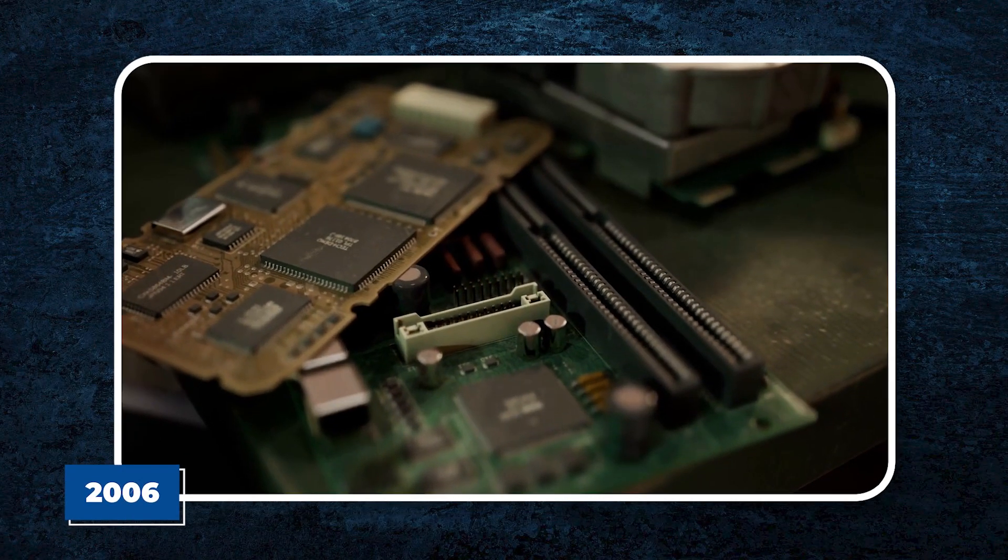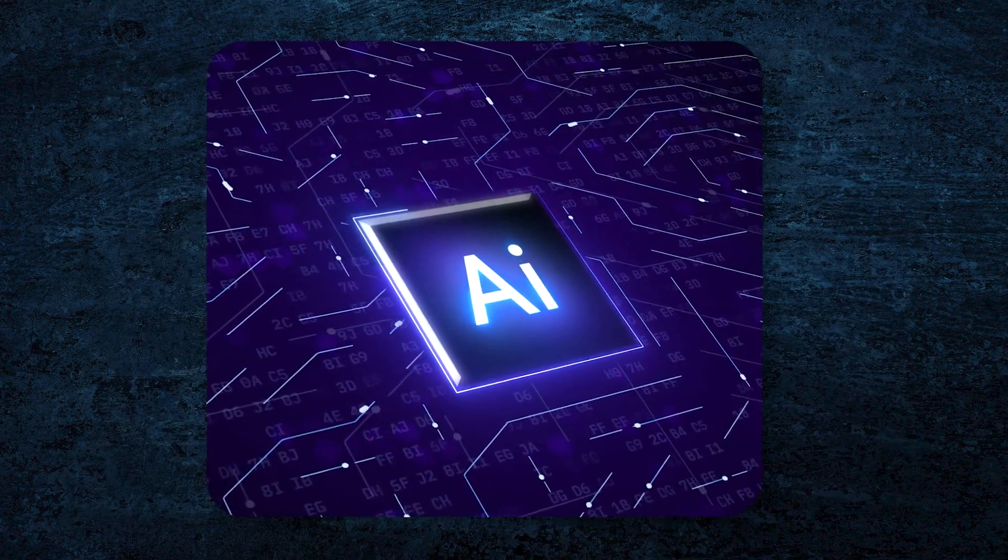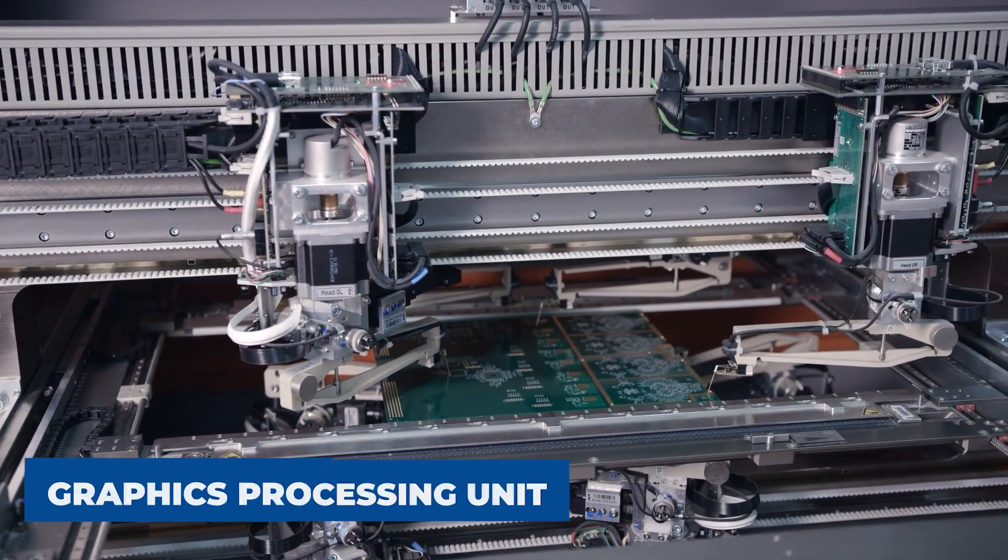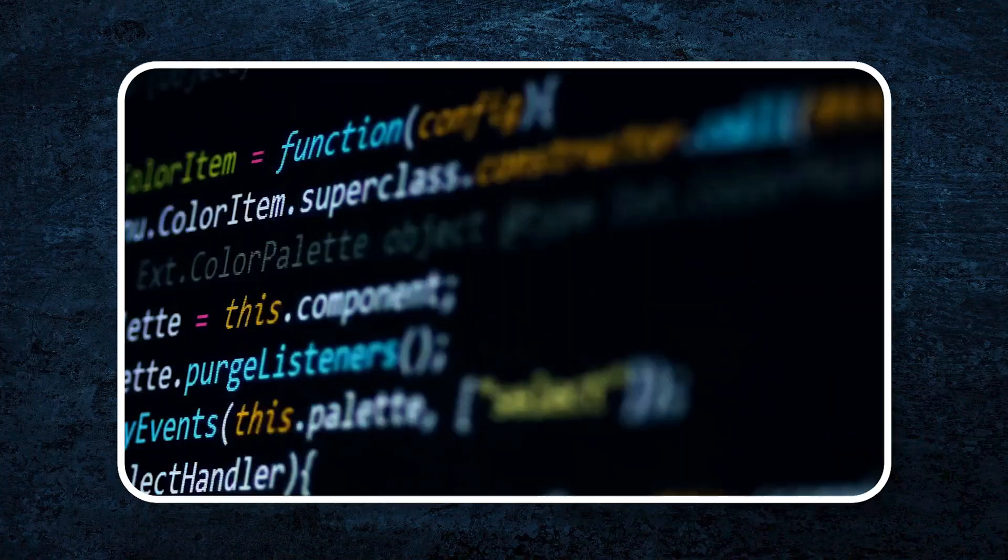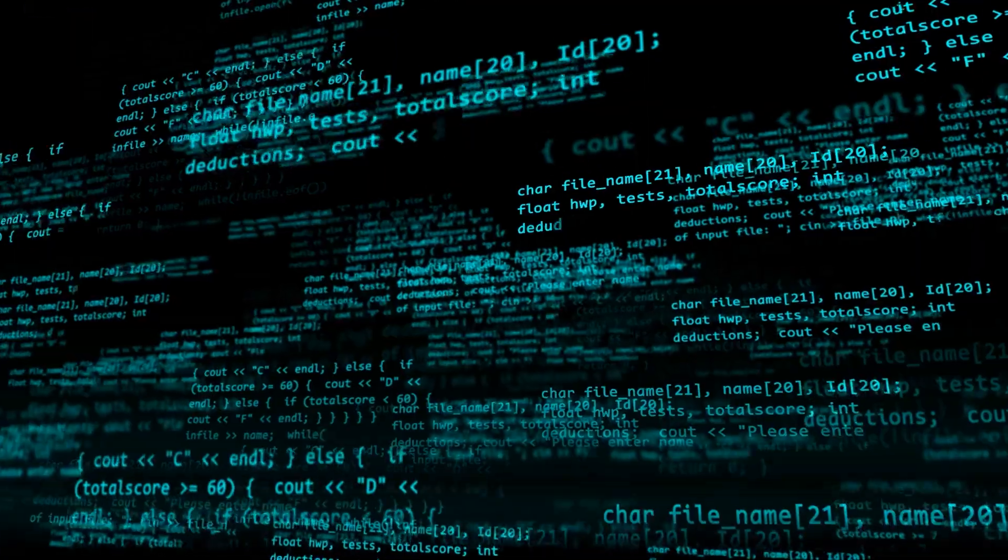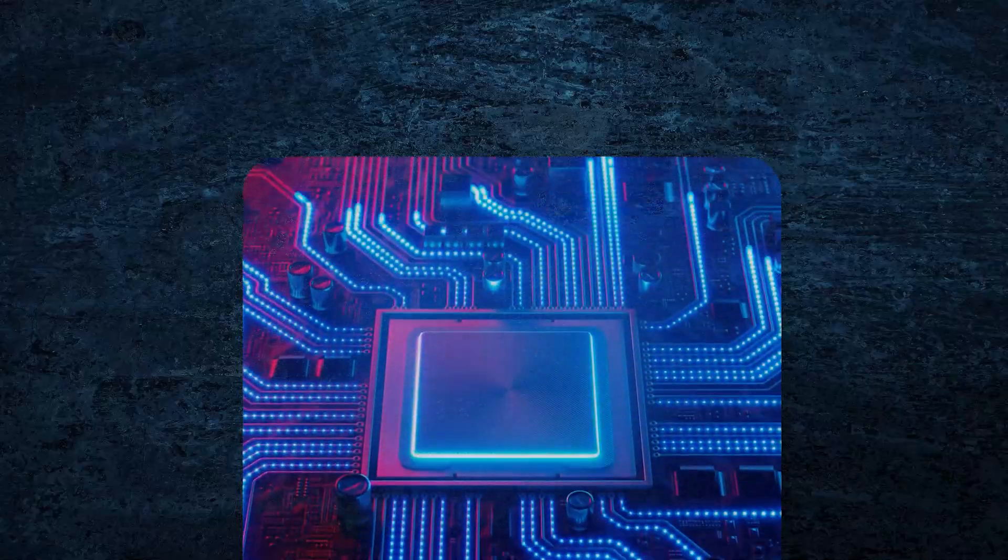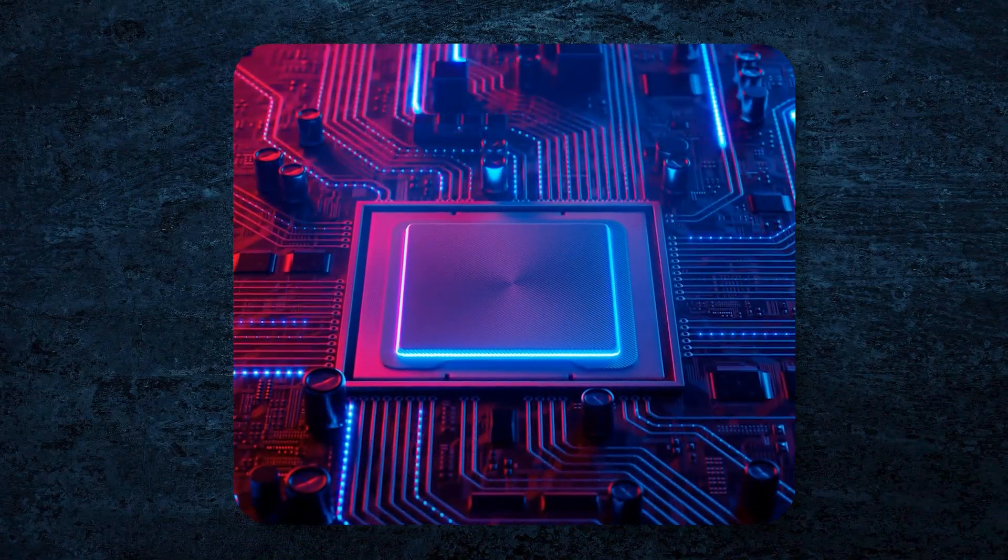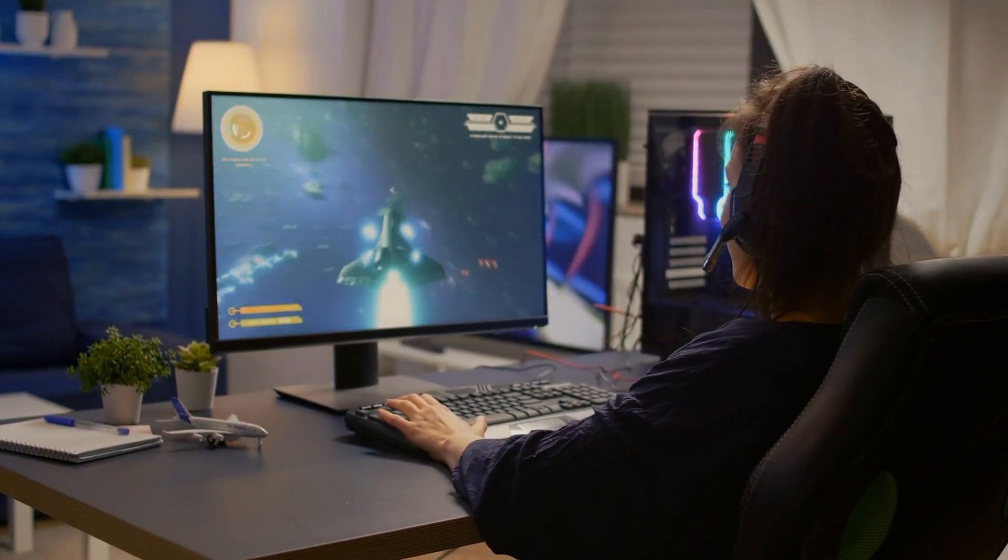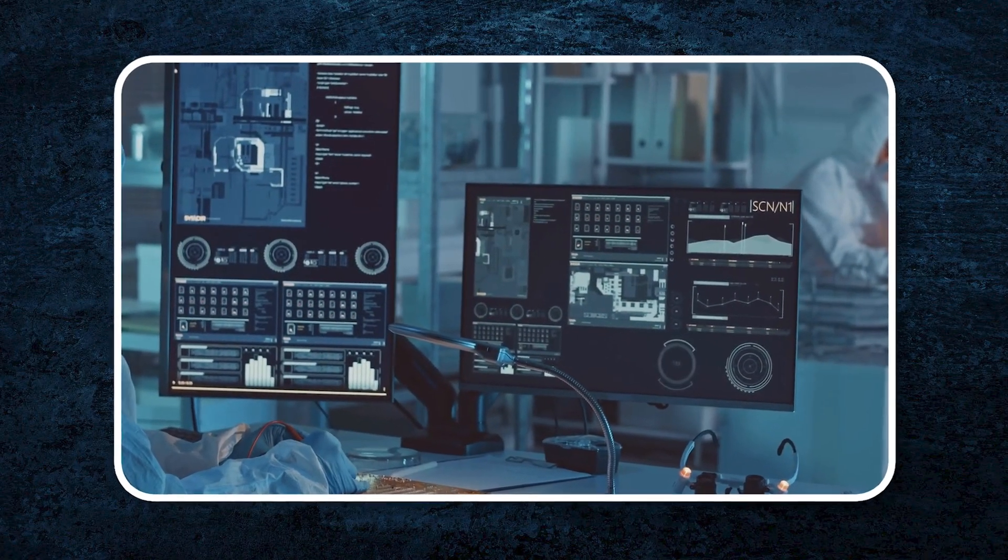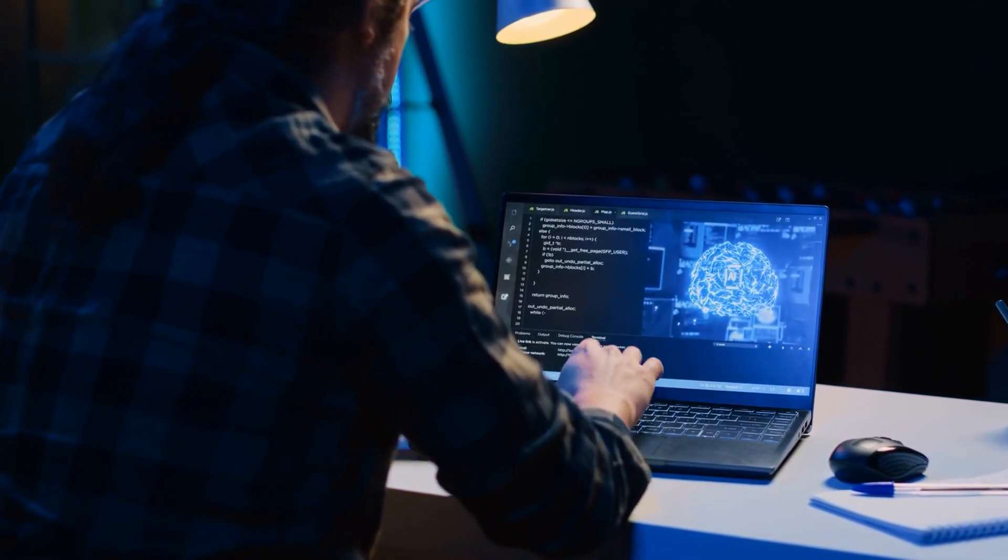2006, the GPU, a breakthrough for computing and AI. The real turning point came in 2006 with the invention of the graphics processing unit, GPU. GPUs revolutionized computing by performing multiple calculations at the same time, a process called parallel computing. This was a big shift from the way traditional CPUs worked, which processed tasks one by one. While this change made video games smoother and more realistic, it also opened the door to new possibilities in research, technology and data science.